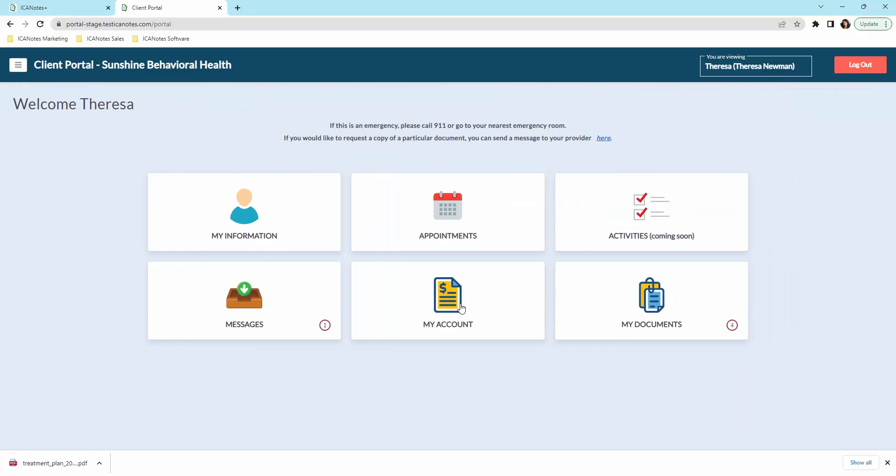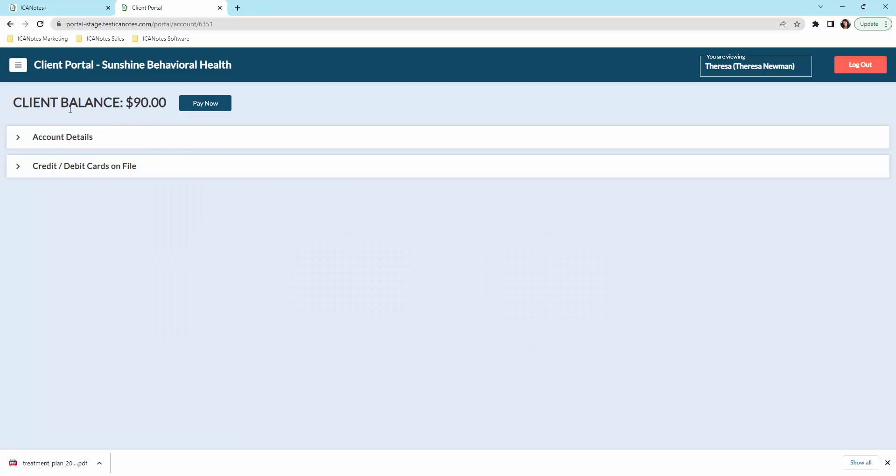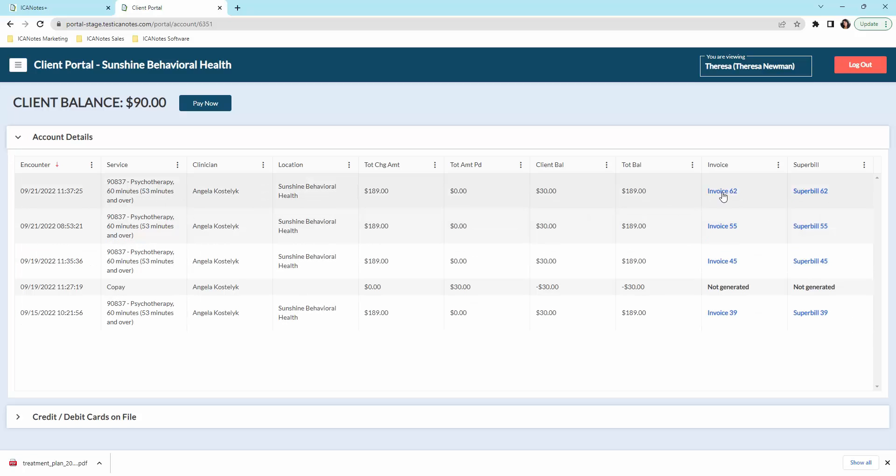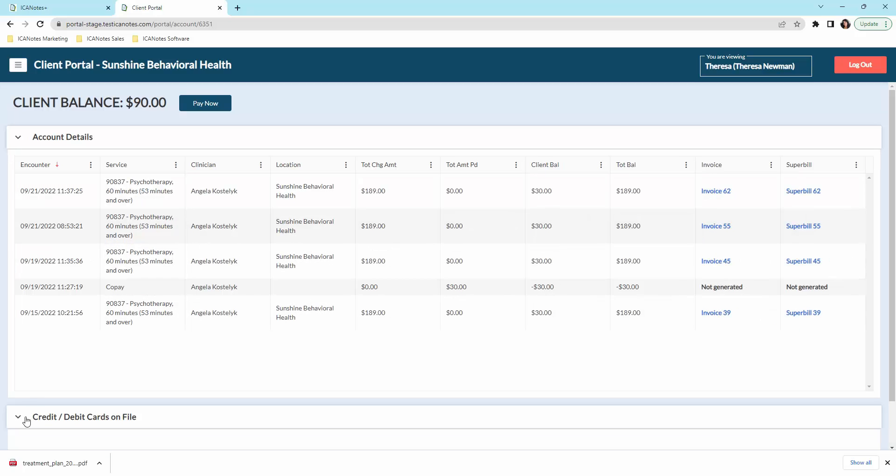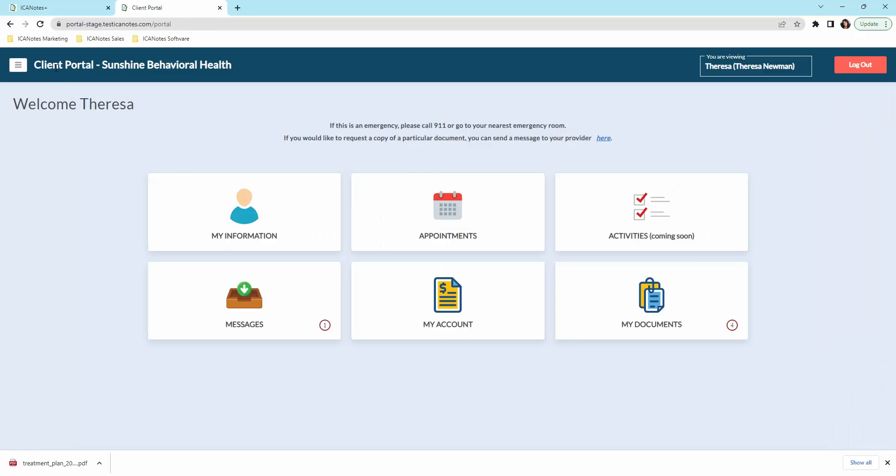And then under my account, this is where they can see their current client balance and they can pay right through the portal. This gives them their account details so they can see that clearly. They can view invoices and then they can also put their credit card on file.